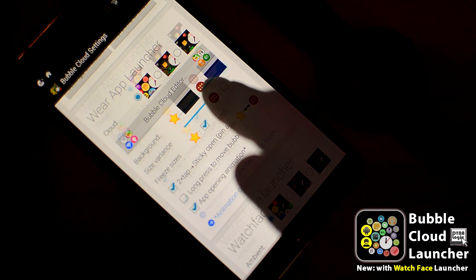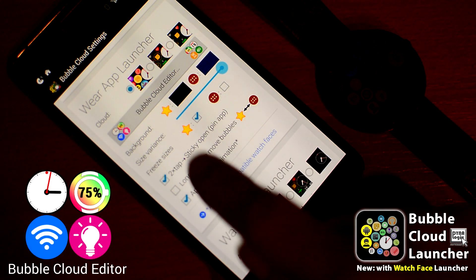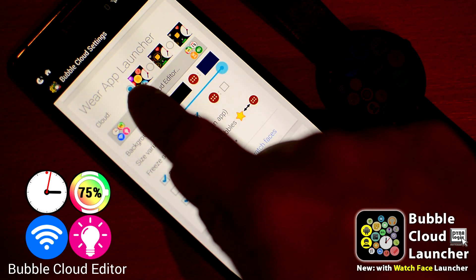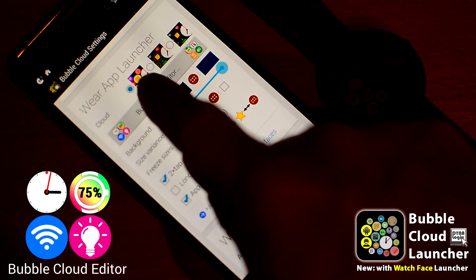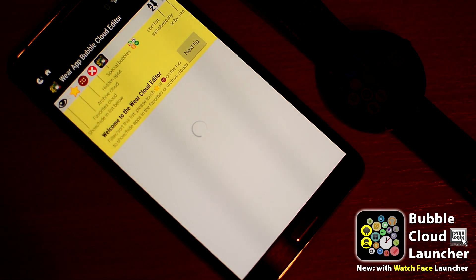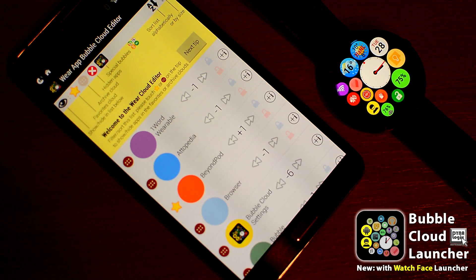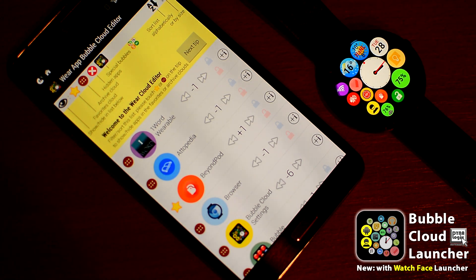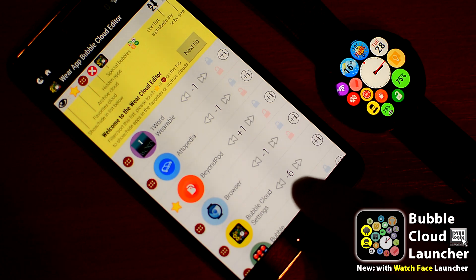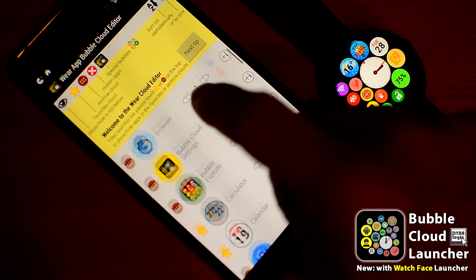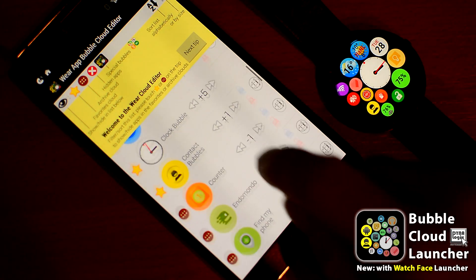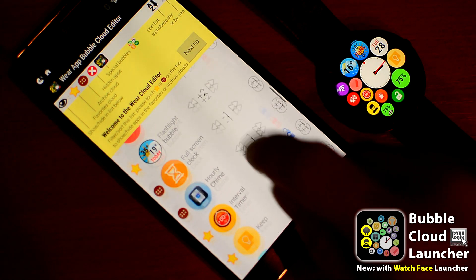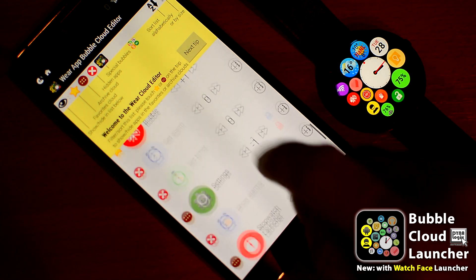For more granular control, tap the button to access the all-new cloud editor. The first time you enter, it will take a little longer for all the bubble images to be loaded from the watch. You'll see a long list showing all the bubbles in the watch clouds. There are a lot of controls here.